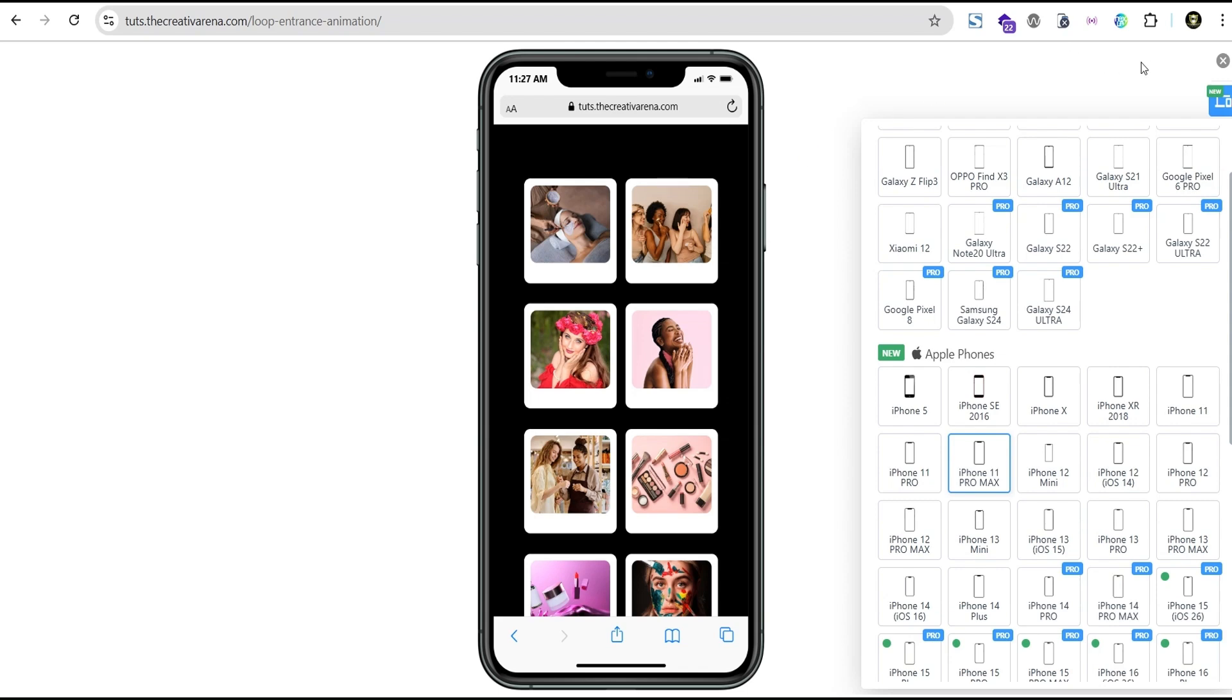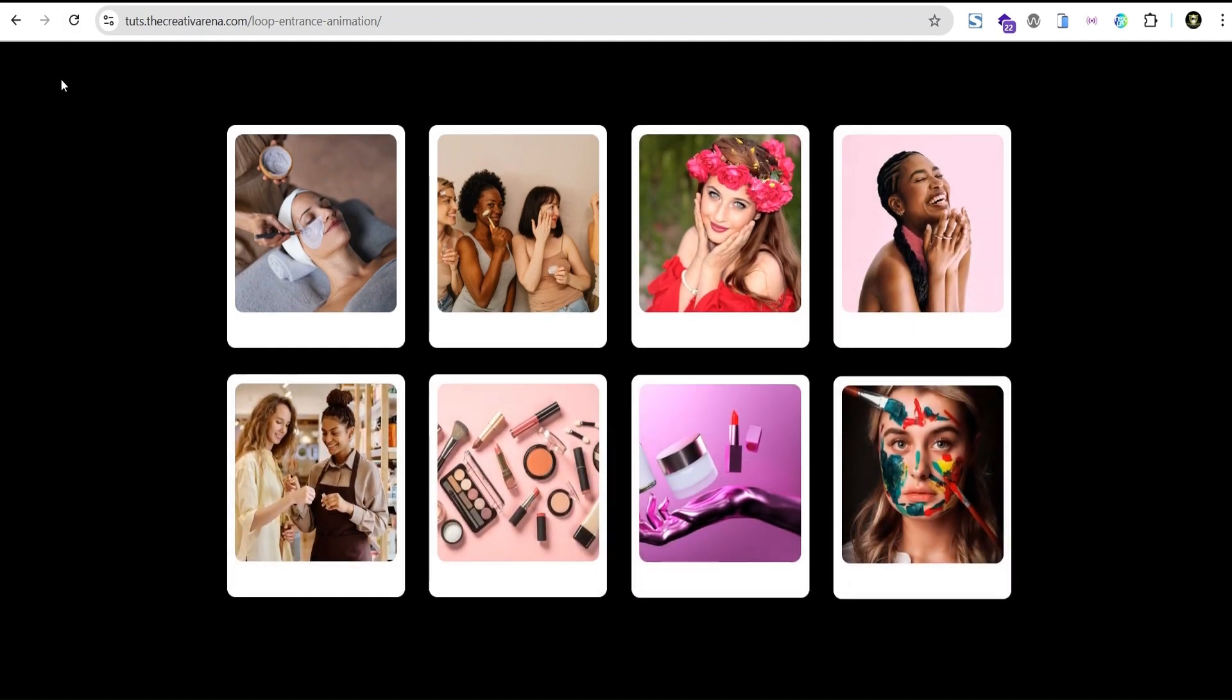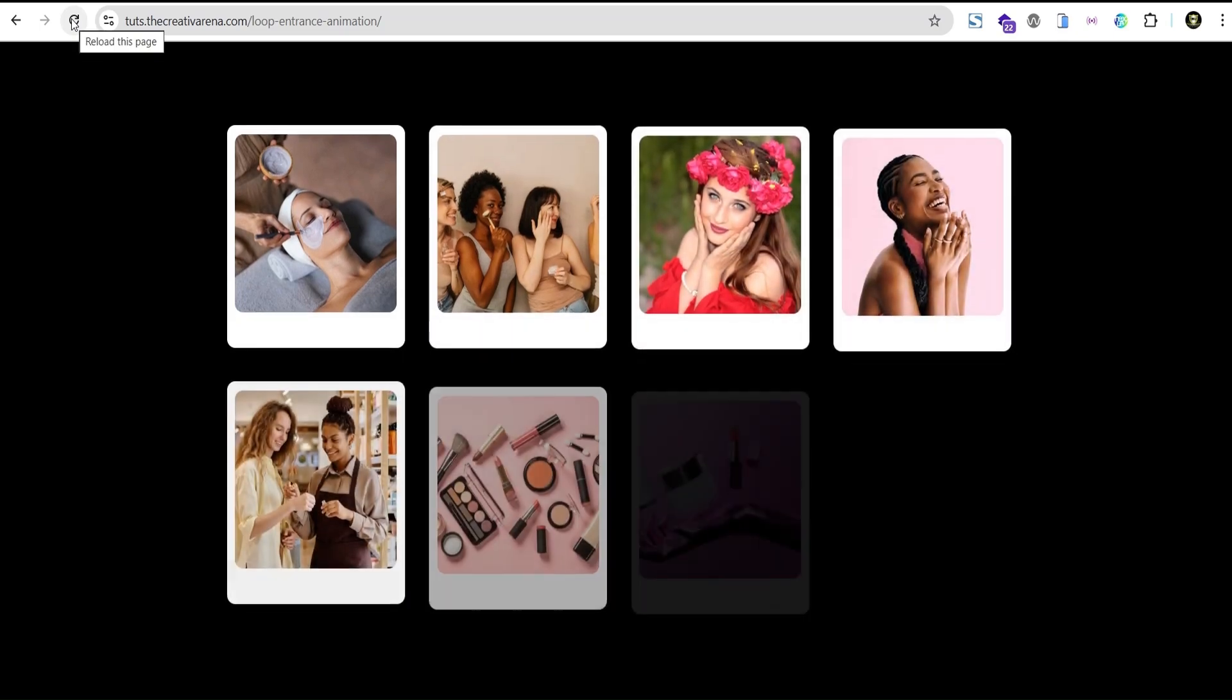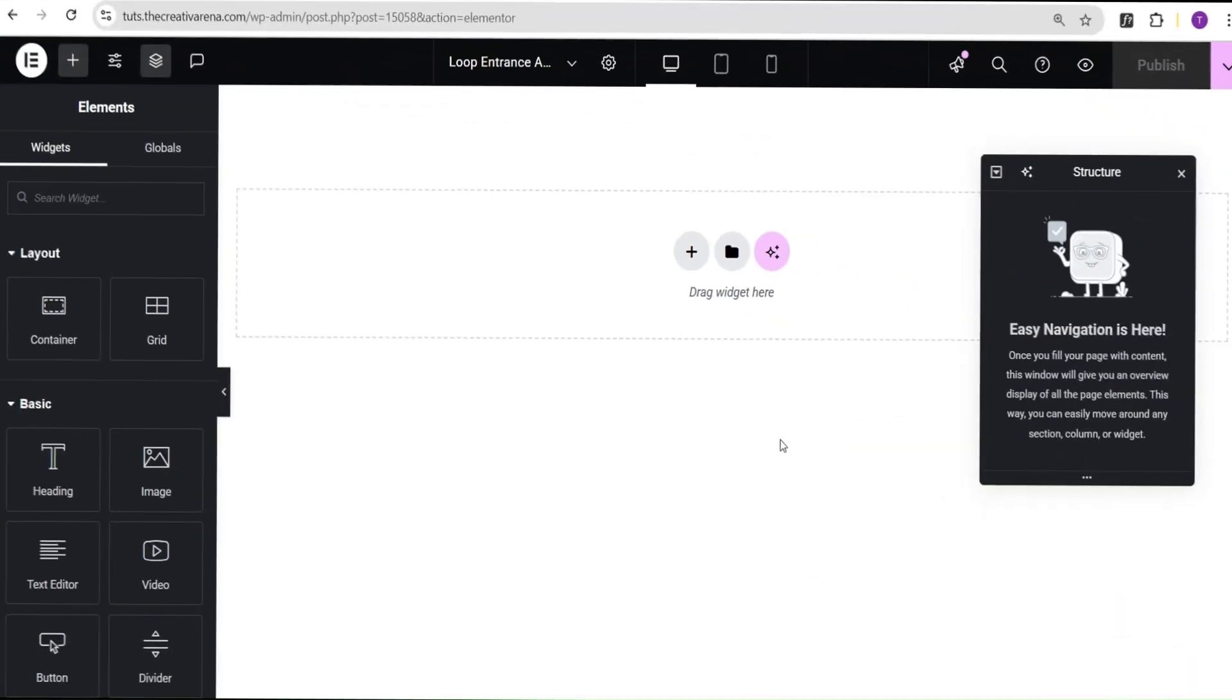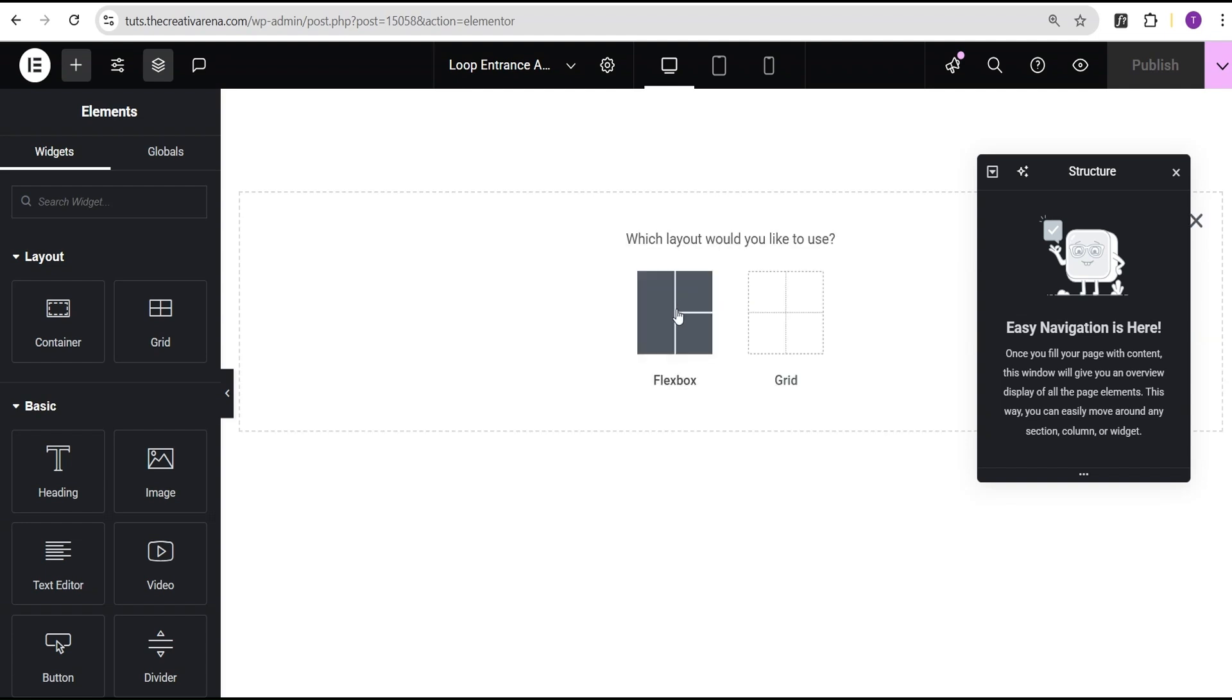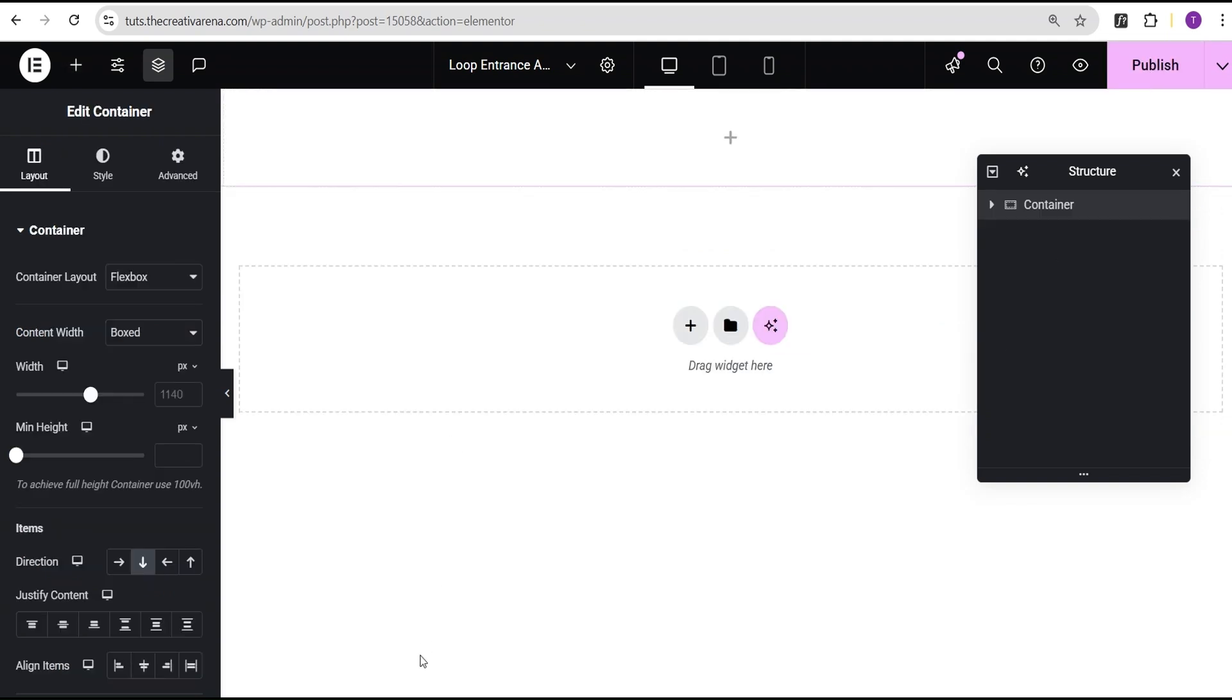So without further delaying, let's dive in and get started. In our Elementor editing screen, what I'm going to do here is first of all, come over here, click on the plus icon, select the Flexbox container, then I'll select the structure here.